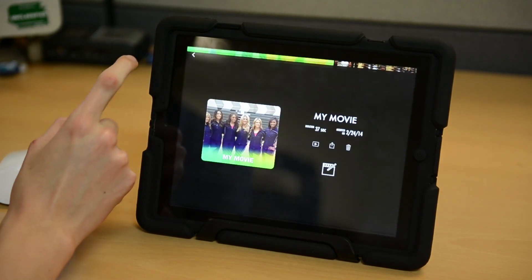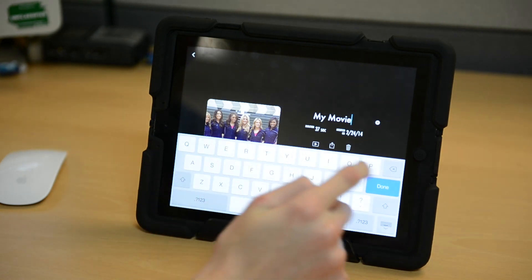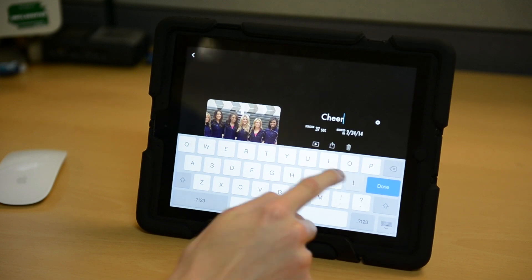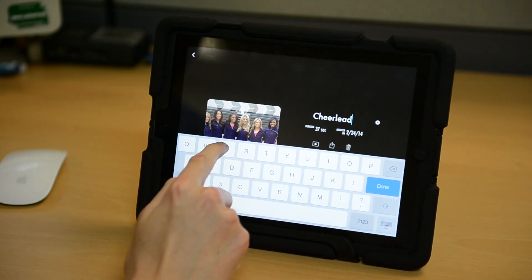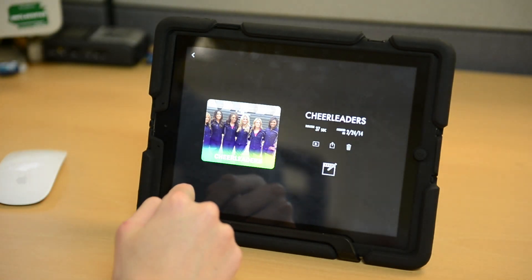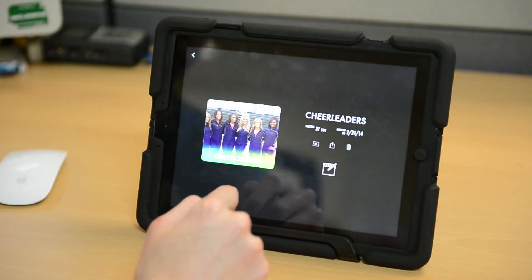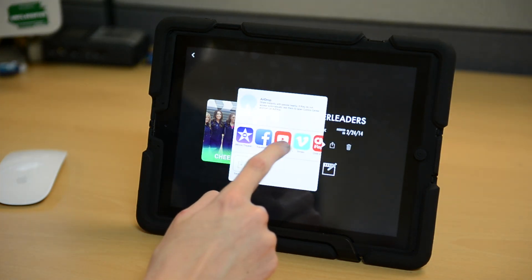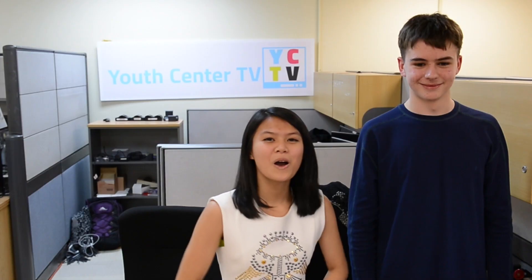When you are happy with your movie, tap the arrow in the top left-hand corner. Here you can name the movie and finalize it. You can post it directly to social media. We hope you enjoyed this edition of Tech Tips. If you want to try shooting and editing one of your own videos, stop by the U-Center where you can sign out one of their iPads to use if you don't have one yourself. Bye!